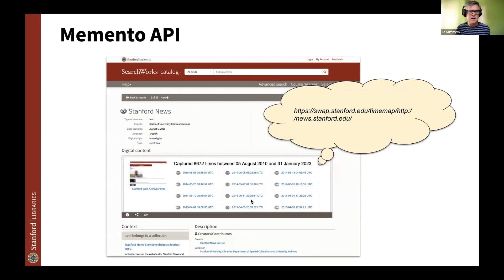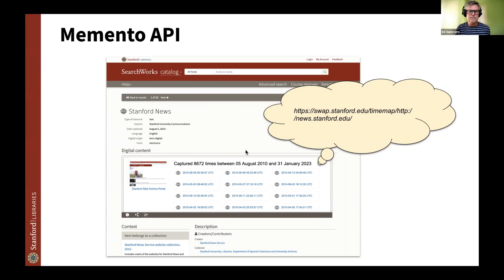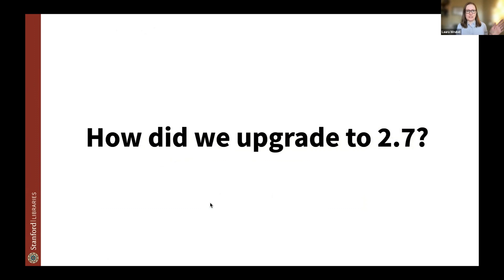And one last thing is this section. Another change that we had to make was the page that Laura mentioned, our discovery and access player SearchWorks. It needs to know what captures are available for a particular website. And so the way that it does that is using the Memento API. And luckily PyWB has that too, just like OpenWayback did. So we basically just had to change the URL in the JavaScript that's doing that lookup.